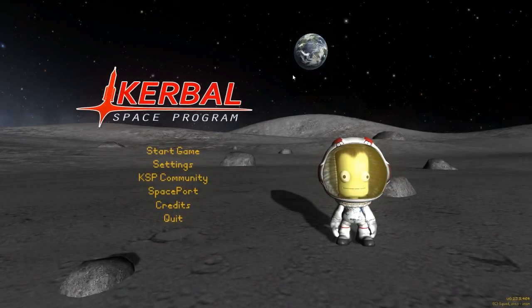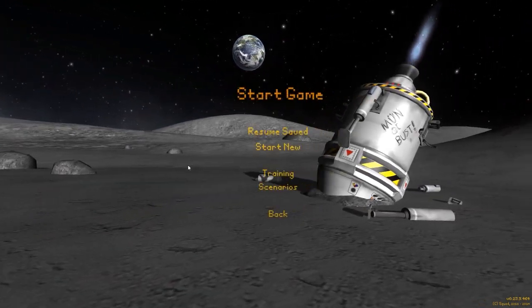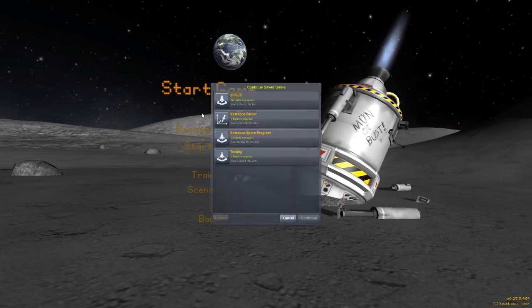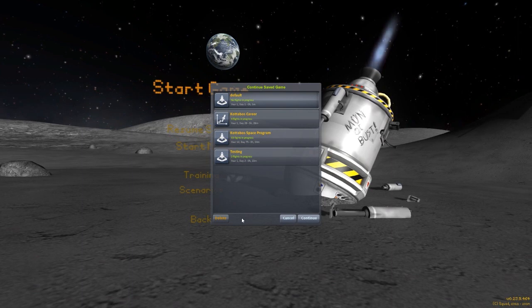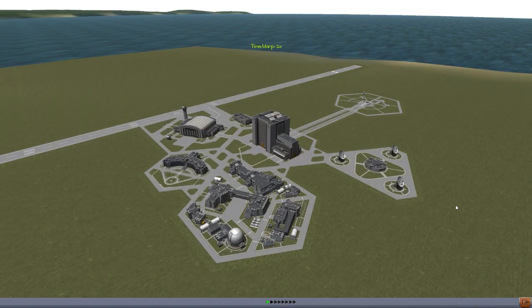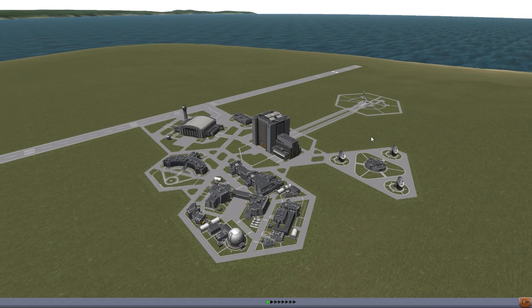Hello everyone and welcome back to Kodobo's Space Program, where today we are going to be taking a look at another fun and interesting mod, this time in the form of NanoGauges by Nirid, whom we have showcased one or two of his mods on here in the past.